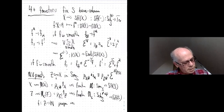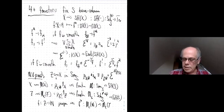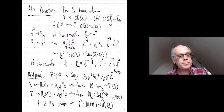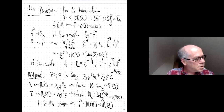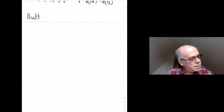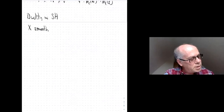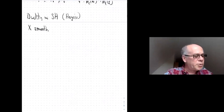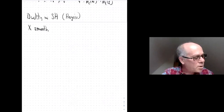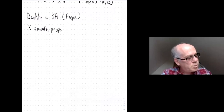That brings us to duality. For X smooth and proper over S, I'll refer to Hoyois's paper — this was done in various forms by many people starting with Voevodsky, but the nicest and most complete form is in Hoyois. The statement: M(X) is dualizable and its dual is M_c(X), the motive with compact support.